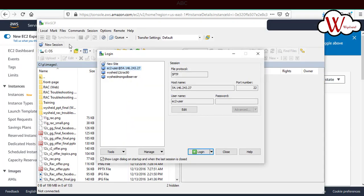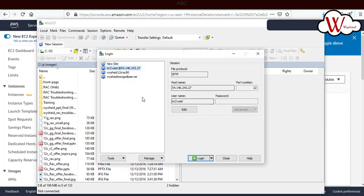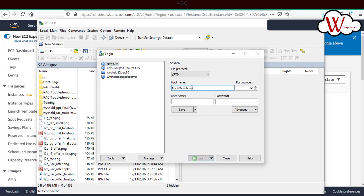Click on new session to create a new session. Here you'll get the option like new site. Give the host name, and the username will be ec2-hyphen-user, that's the default user for EC2. Now we have to provide or associate the private key we downloaded with this connection.